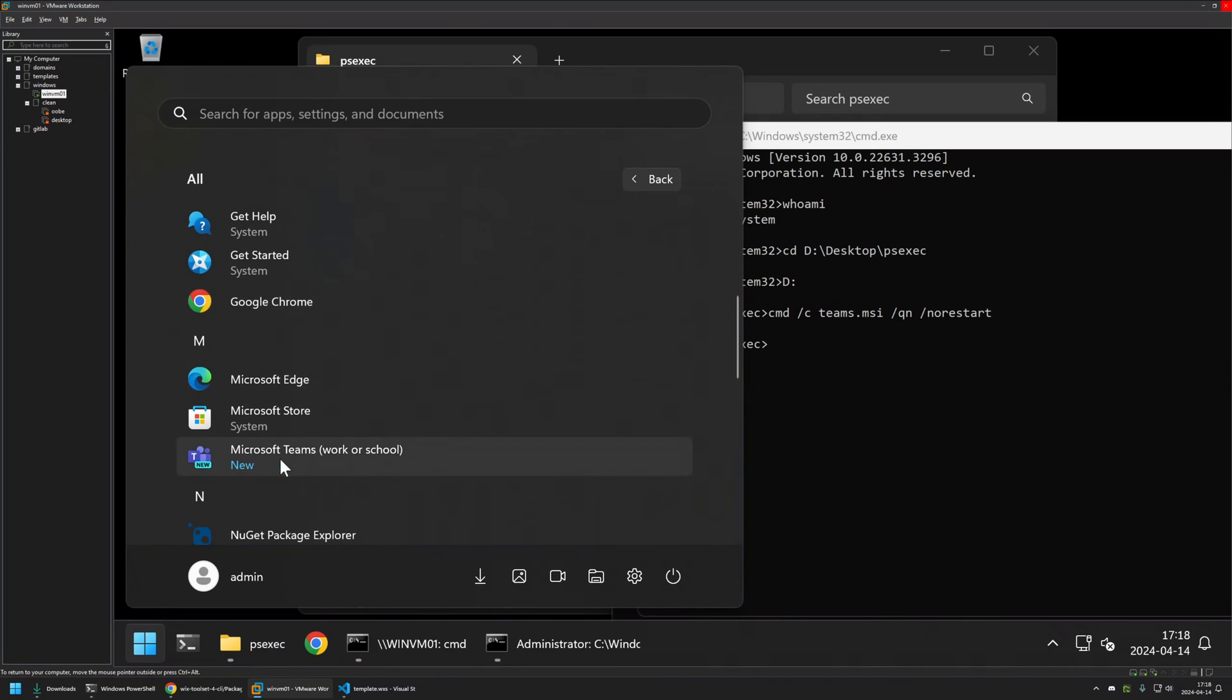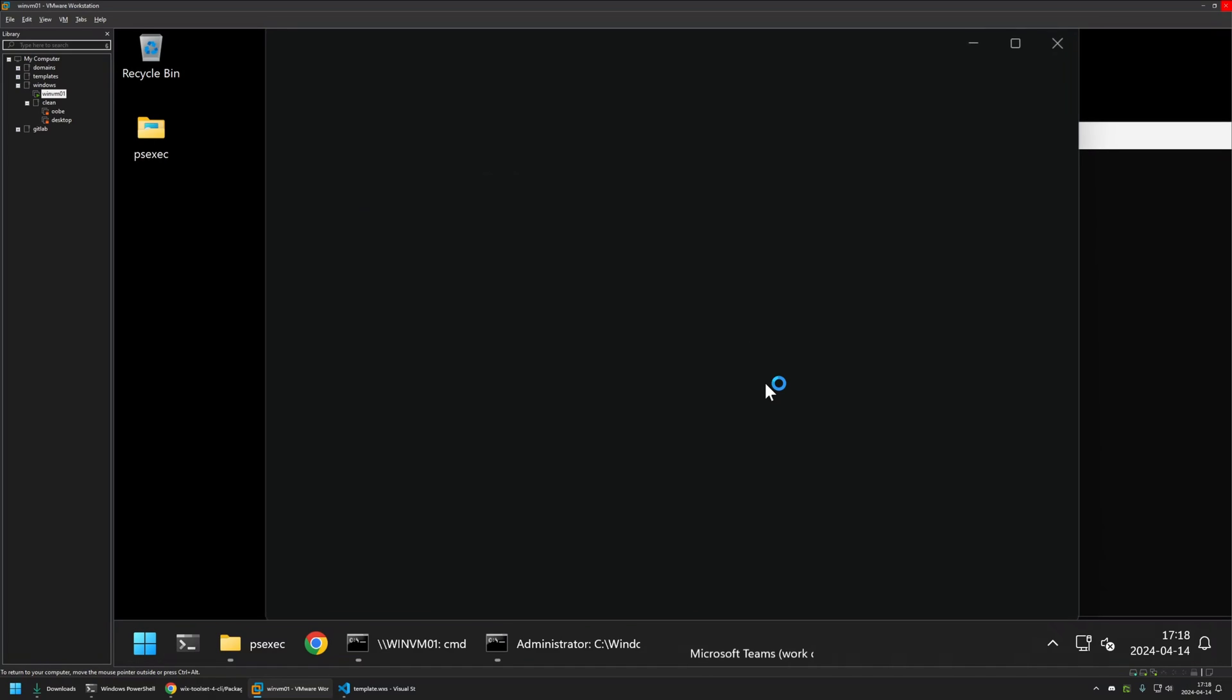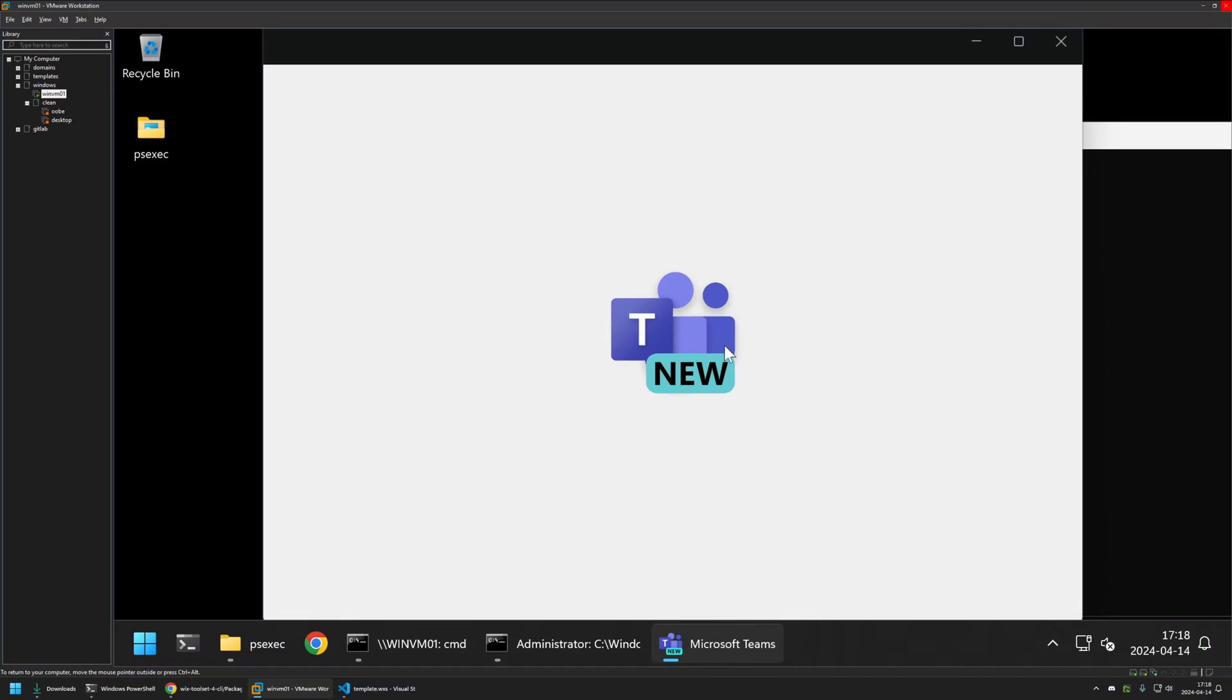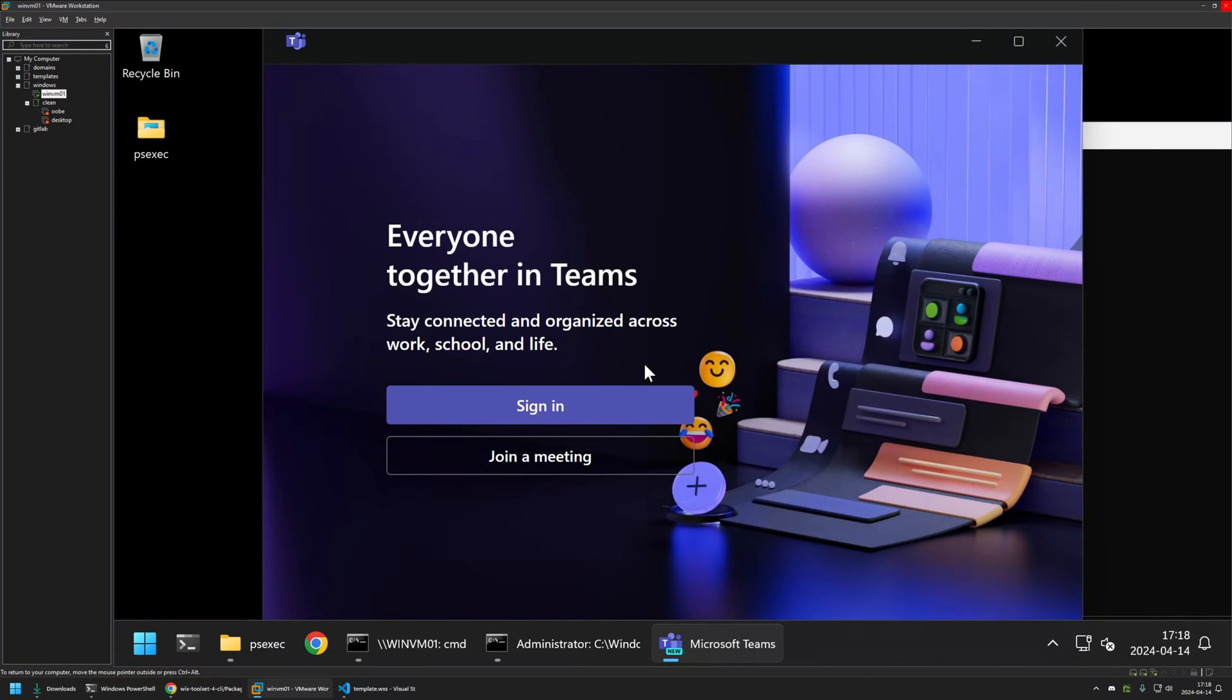If I go back to my start menu and go to all apps, here we can see Microsoft Teams was successfully installed. If I click on it, it should give us the sign in screen. And here we can see the sign in screen and everything seems to be working just fine.